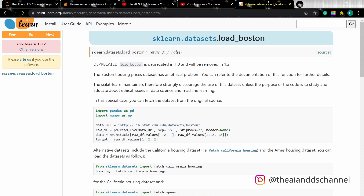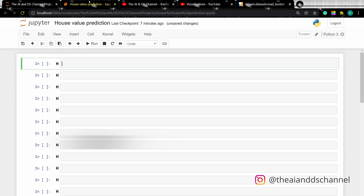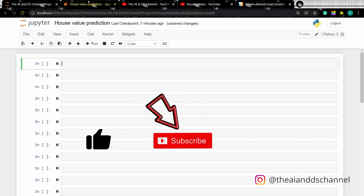Before moving forward, I would highly appreciate if you could take a moment to hit the like button, smash the subscribe button, and turn on bell notifications so that you don't miss any updates.